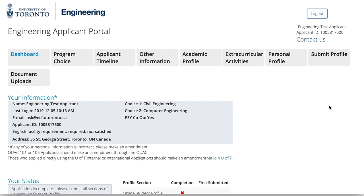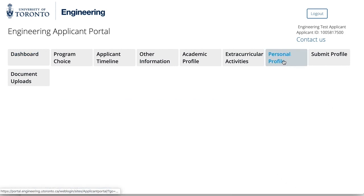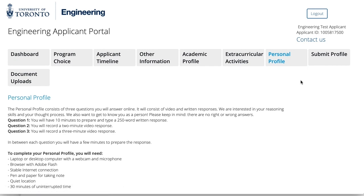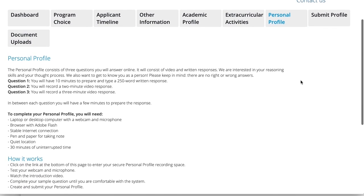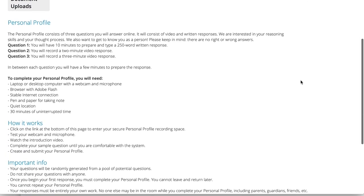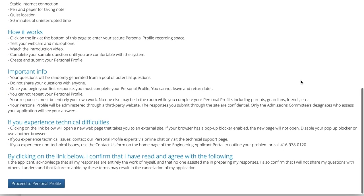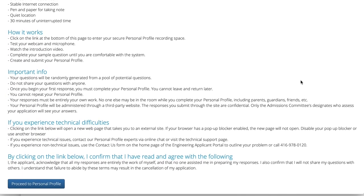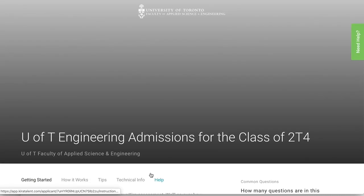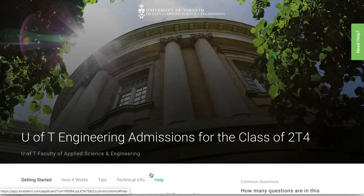When you're ready to start, please click on the personal profile tab. Once you have read over the instructions on this page, click on the button to proceed to the personal profile. You'll be taken to a separate site to complete the remainder of this section of the application.